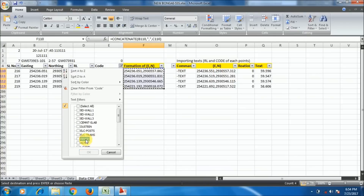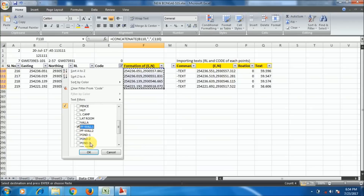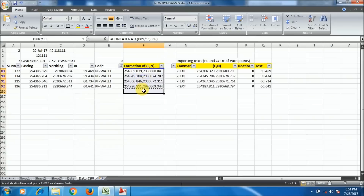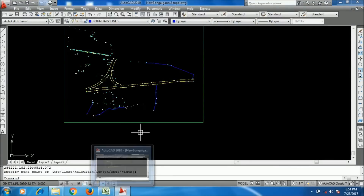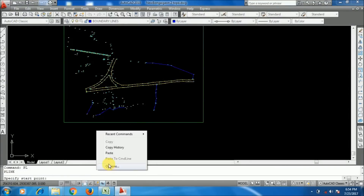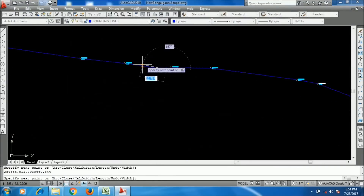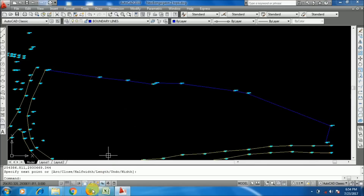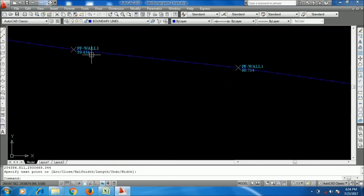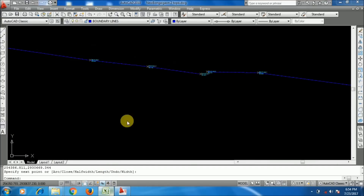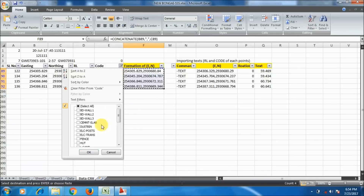Another code is PFL1 and PFL2 — PFL1 is the platform wall. Using the same PL command and paste. Now I am drawing the platform wall 2 as well.